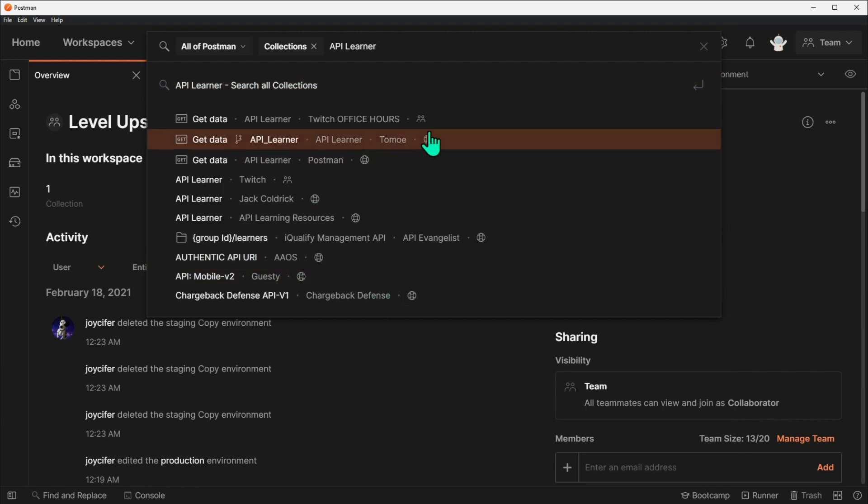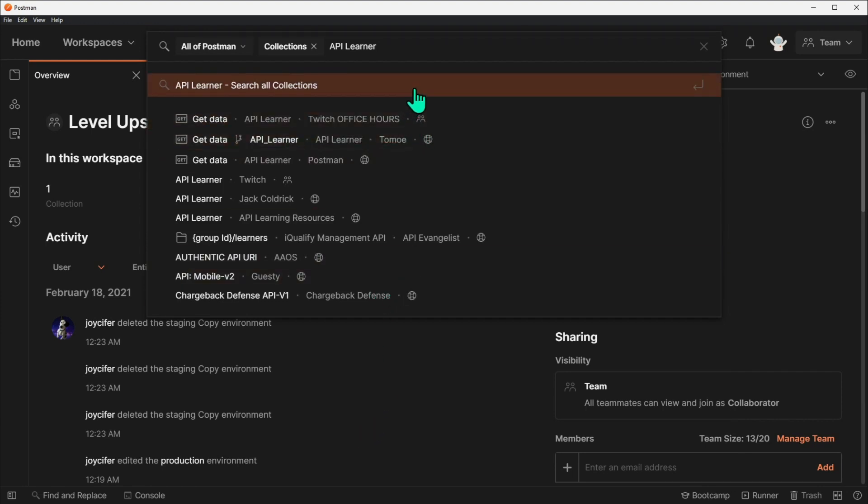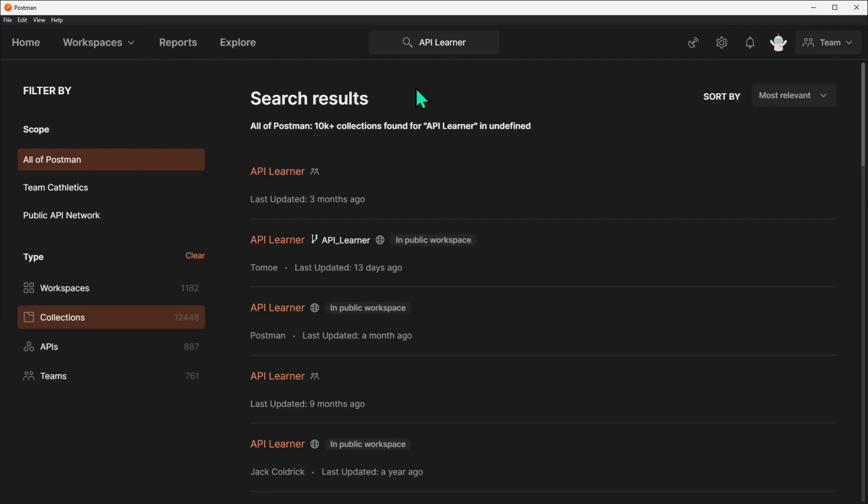If you're not seeing what you're looking for, click on Search All Collections, and you'll see all of the results in one page.